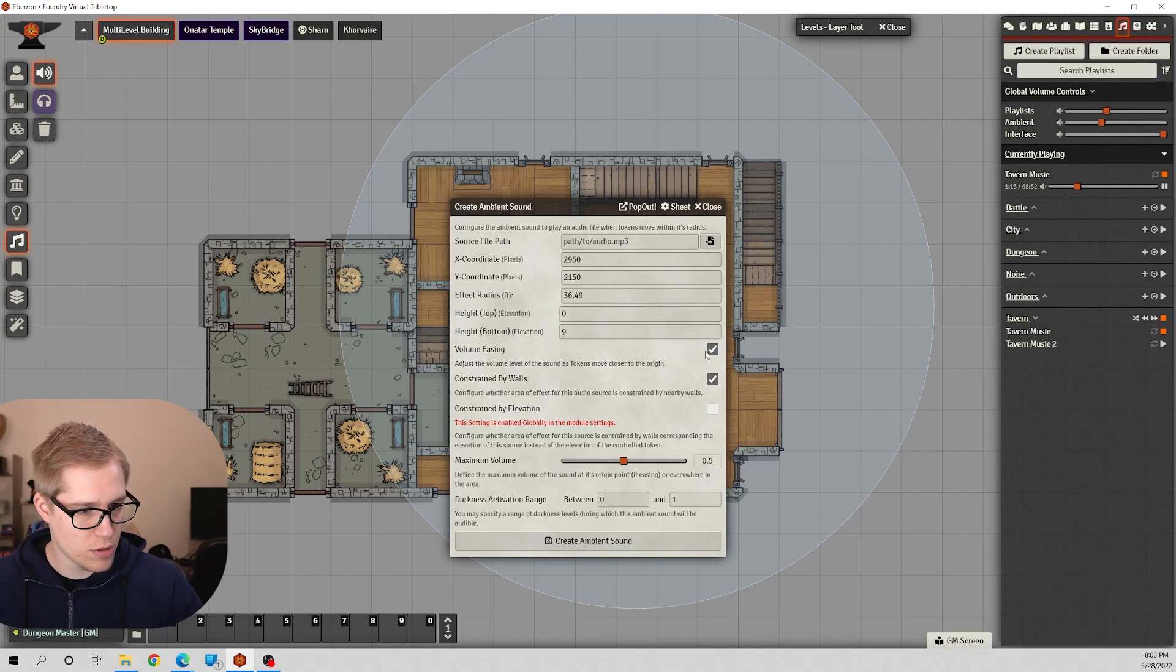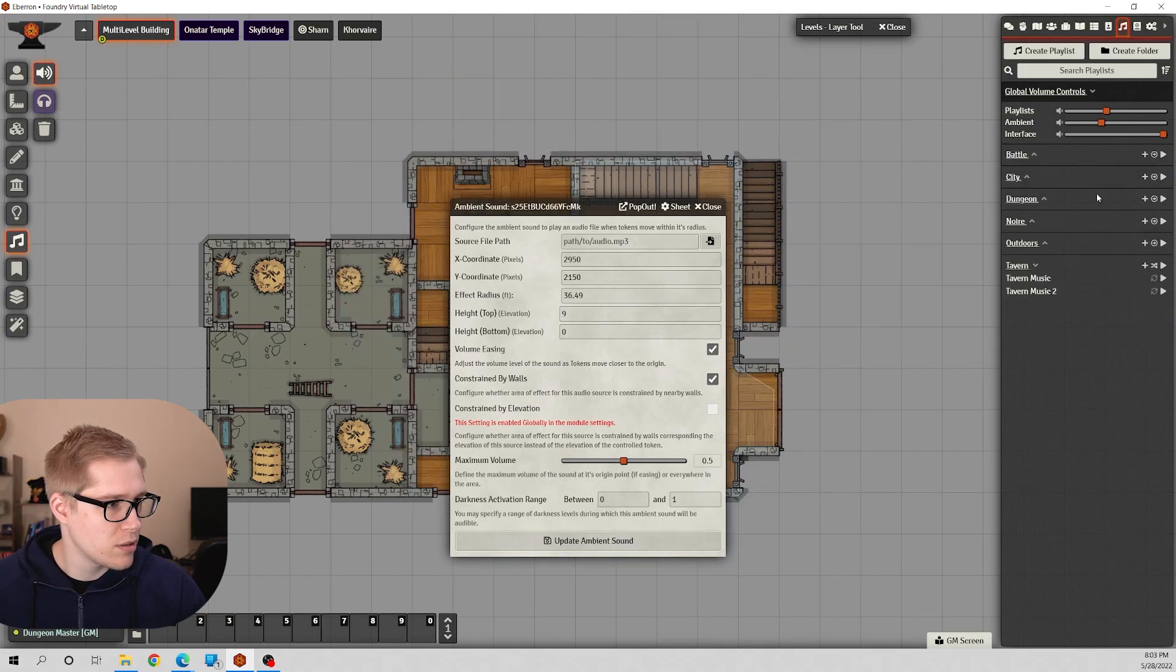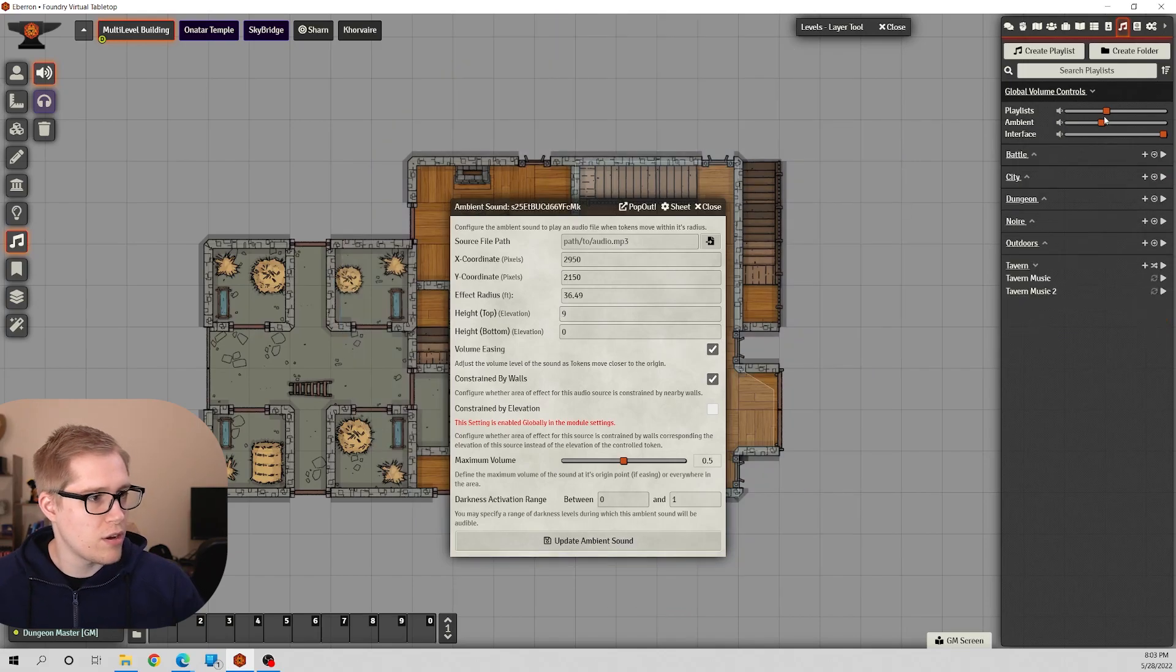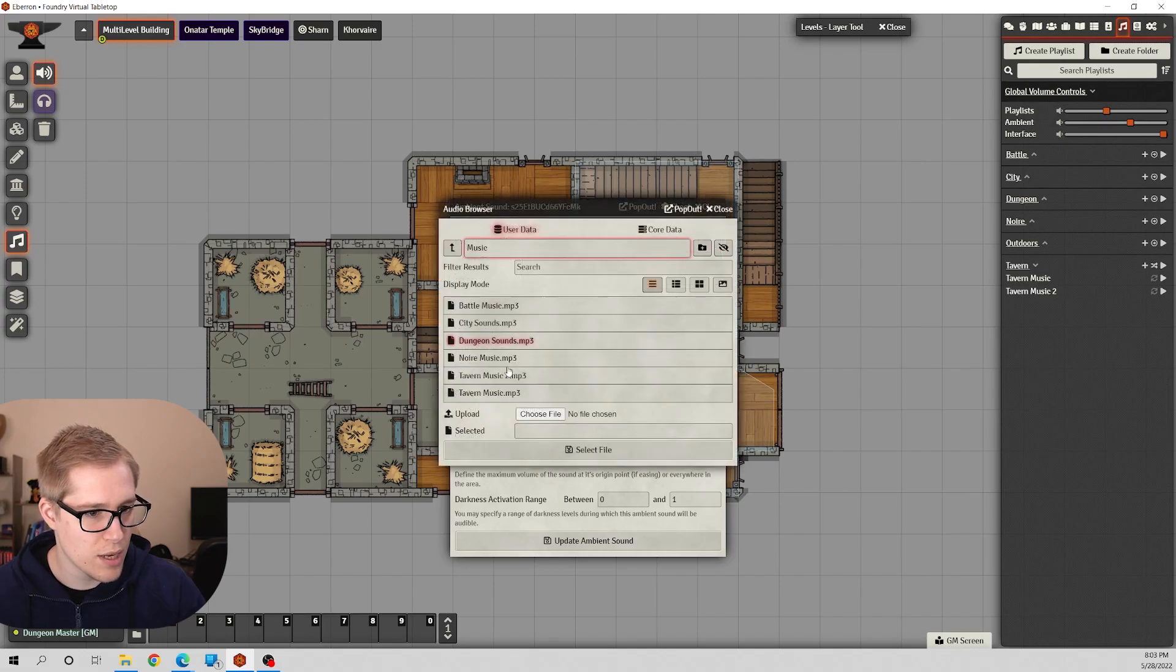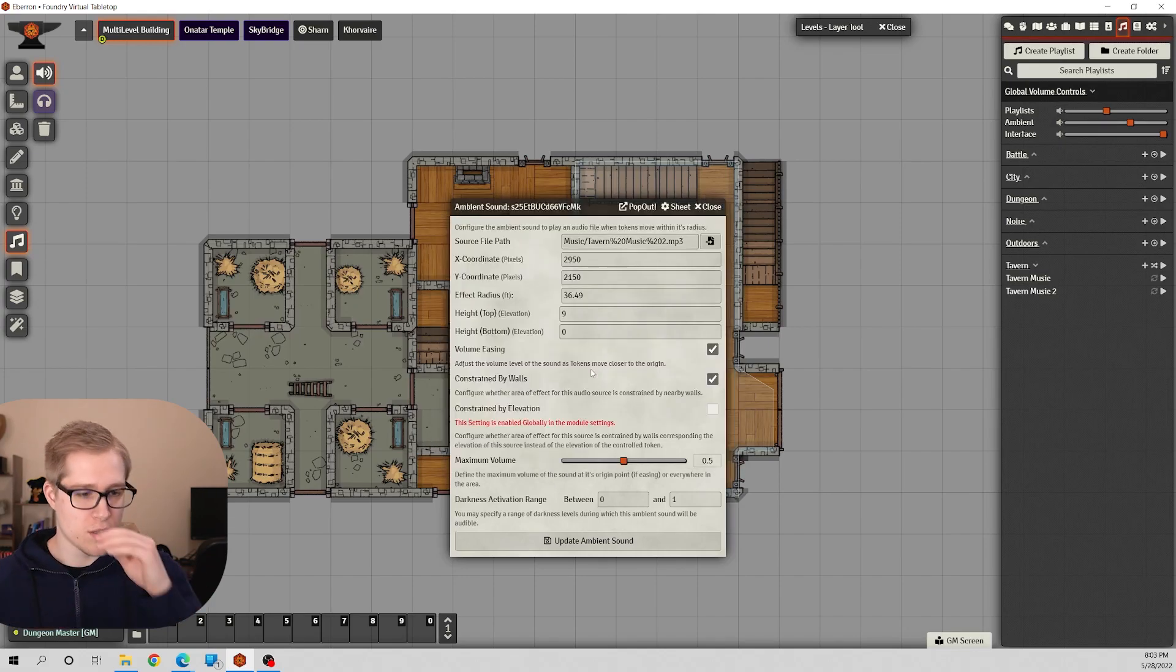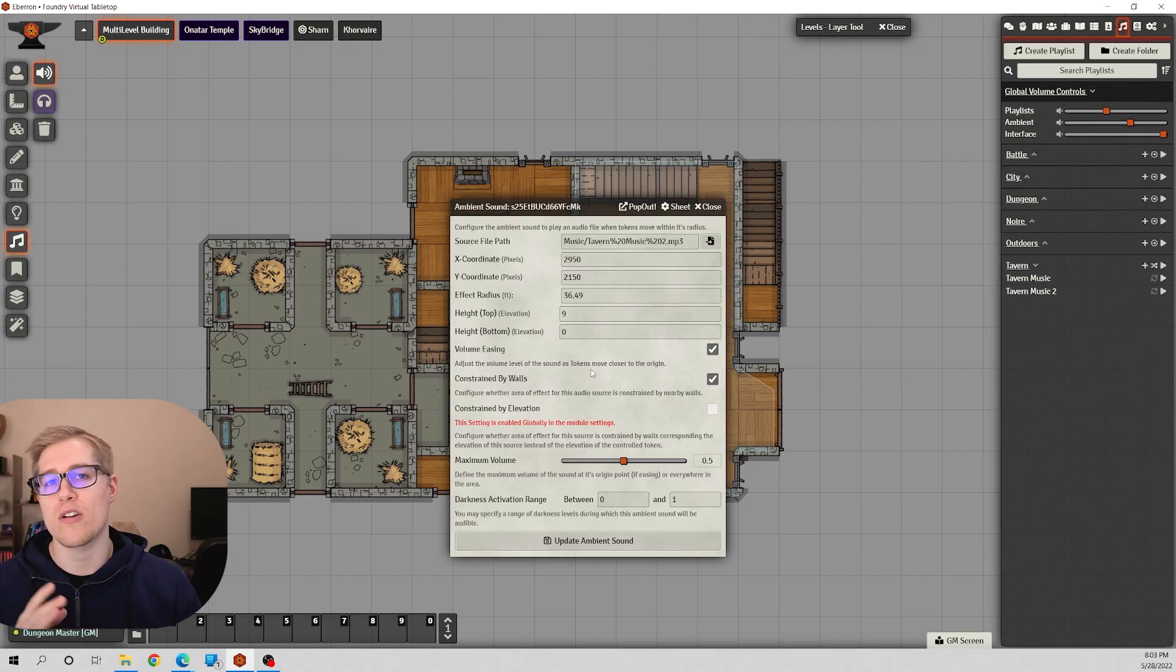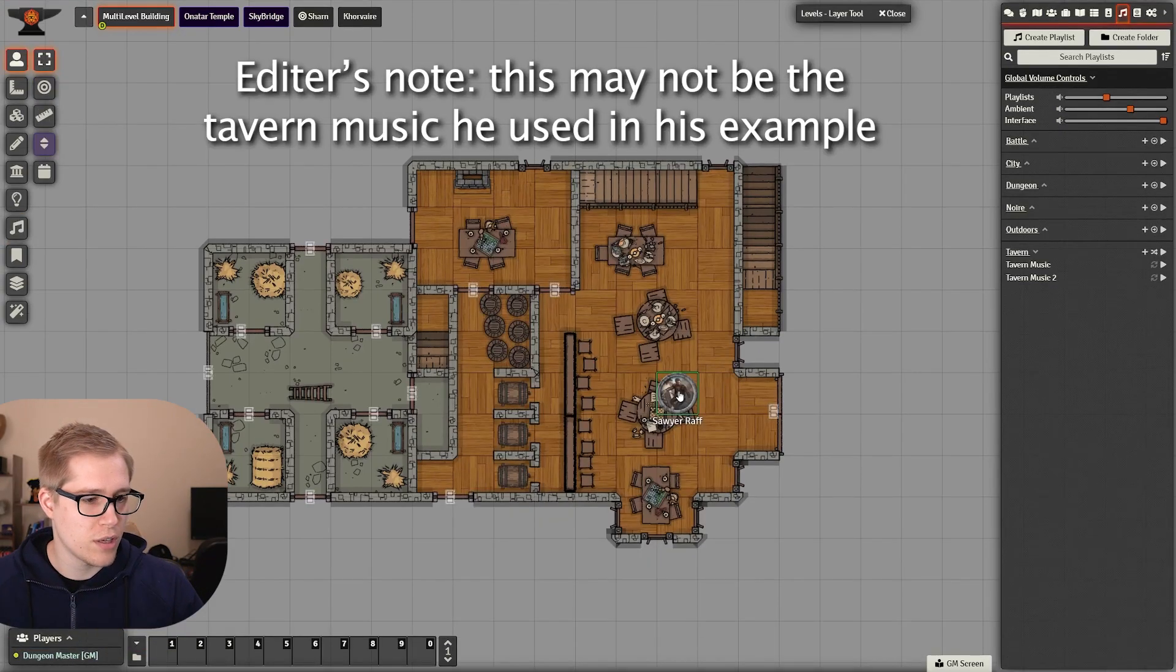I want it constrained by walls, but I want the volume to be... hypothetically, let me turn that off. Let me bump my ambient up a little bit, and let's say I want to use Tavern Music. So you can use this for campfires or anything that has a localized sound.